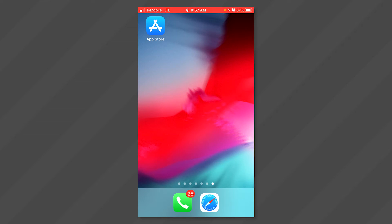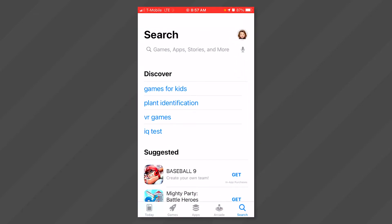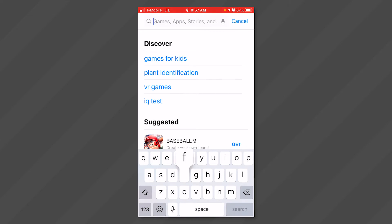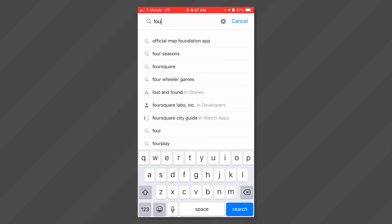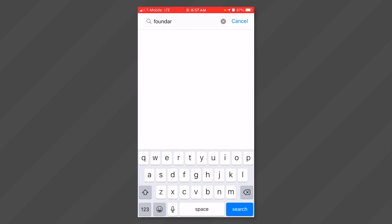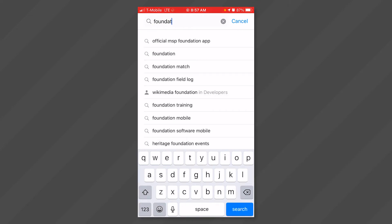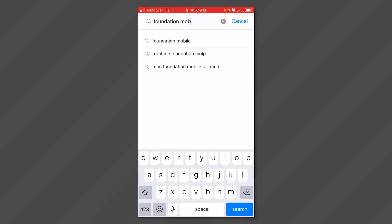Click on the App Store icon. Type Foundation Mobile into the search window. Click on the blue search button at the bottom right.